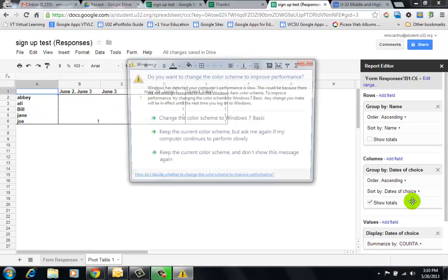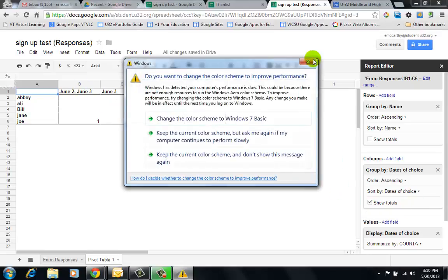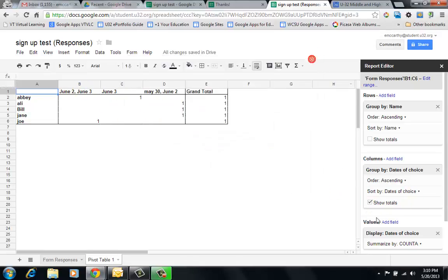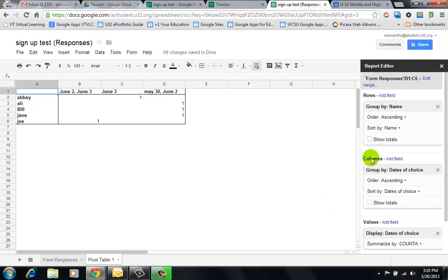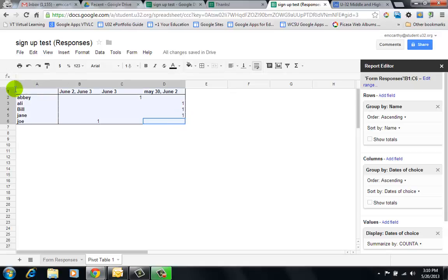I'm going to uncheck totals because I don't need the totals. So now I want to graph this. If I highlight all of that and I go to the little graph and chart.